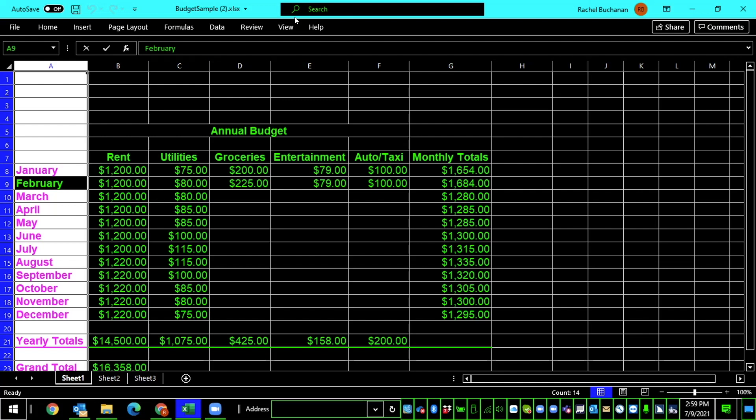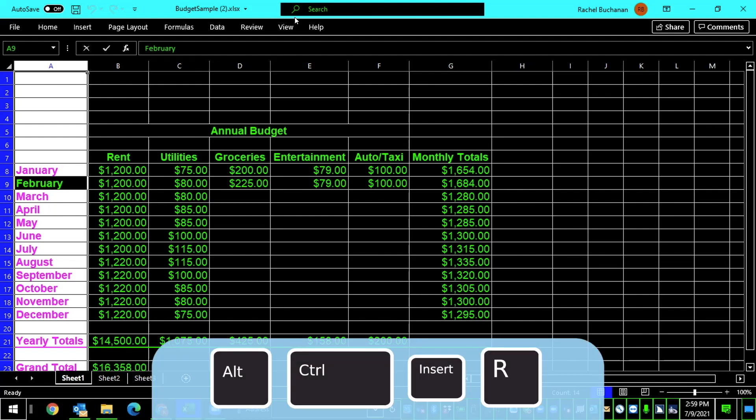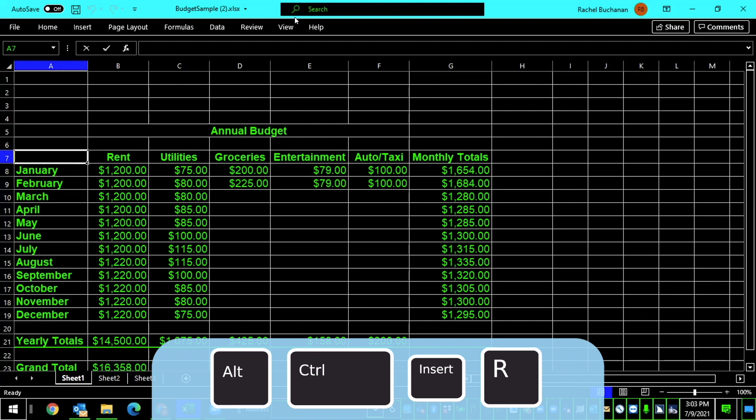So to designate these as row titles, I will press Alt, Control, Insert, R. Again, quite a bit of finger work, but you'll hold down Alt, Control, Insert, and I'll tap the R. Setting row titles, column range to A.